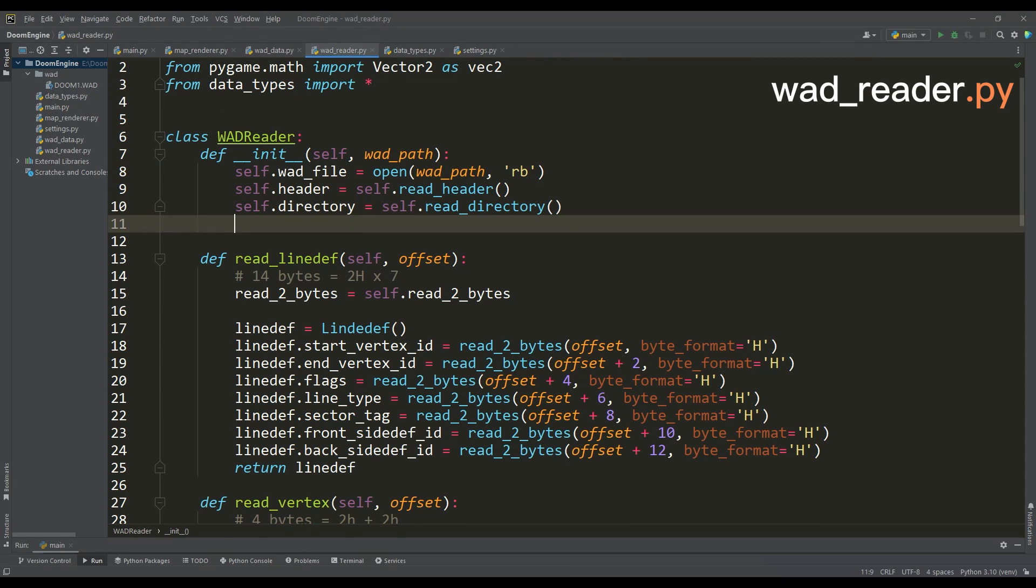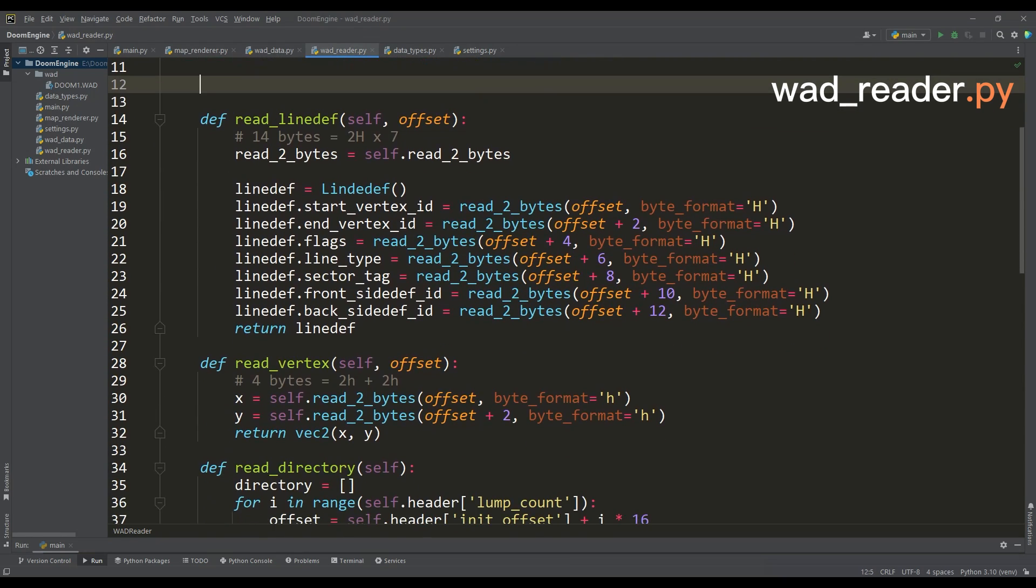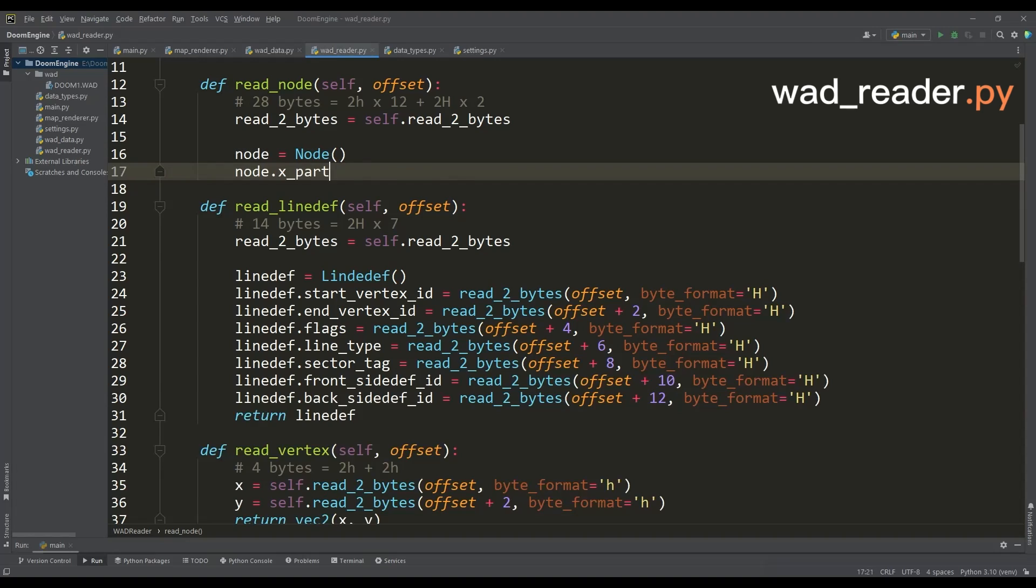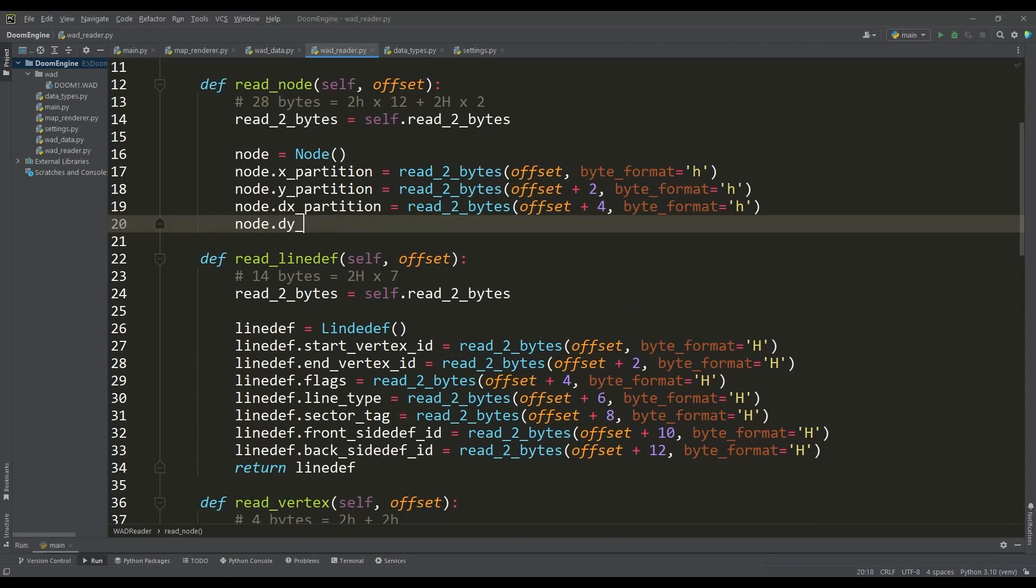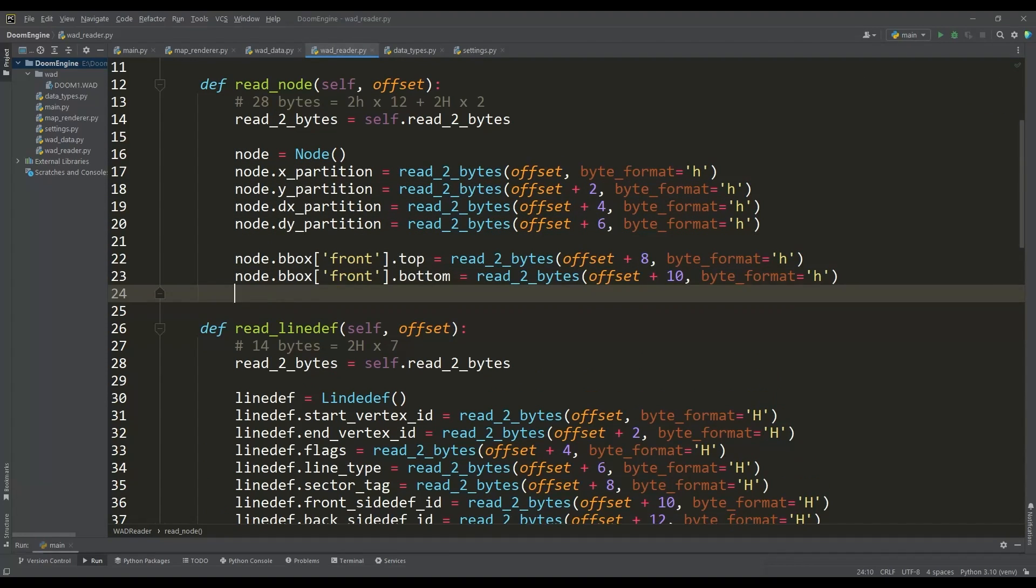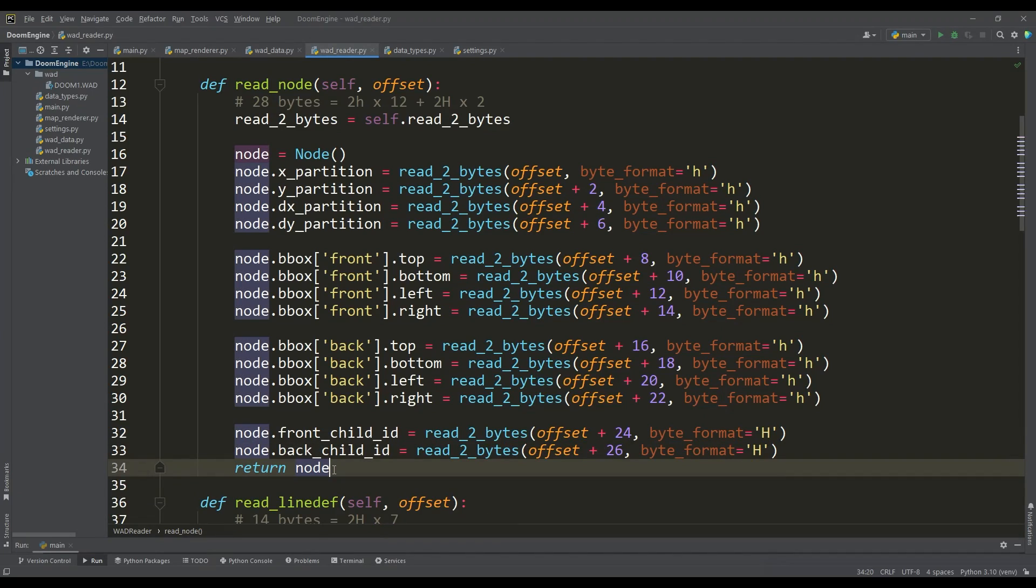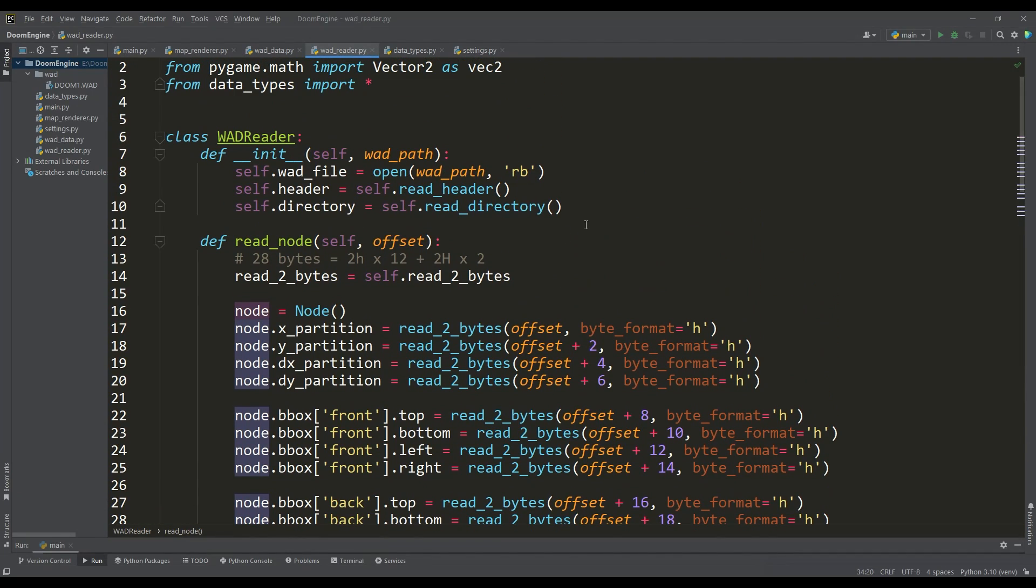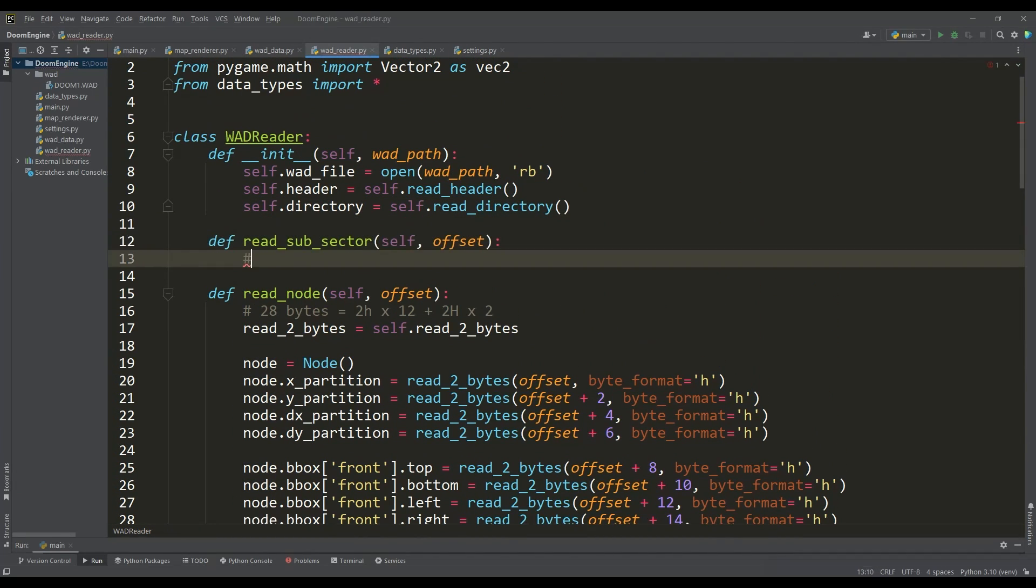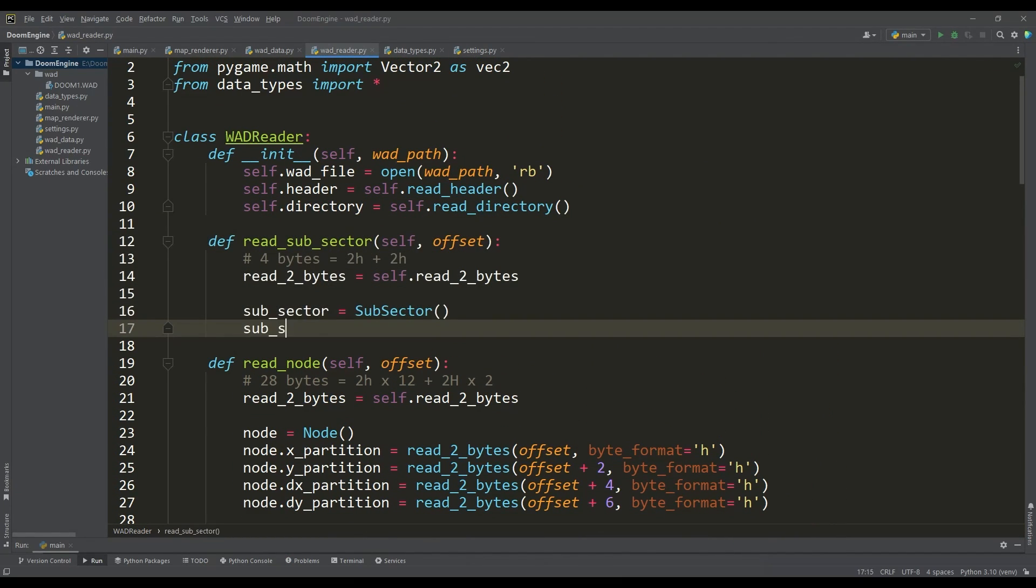Then in the WAD reader file, we will define functions to read a single instance of the lump. It's necessary to correctly determine the offset and select the appropriate data type according to the C language.